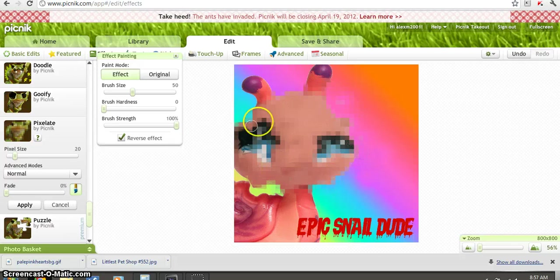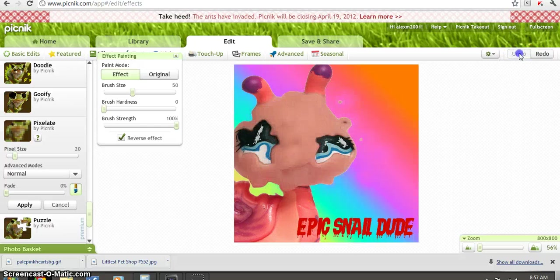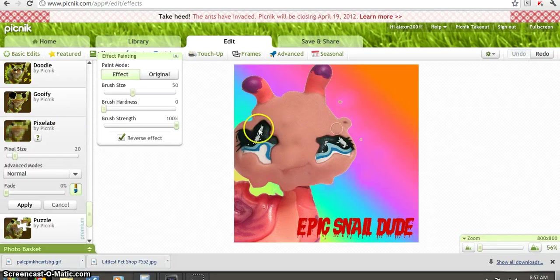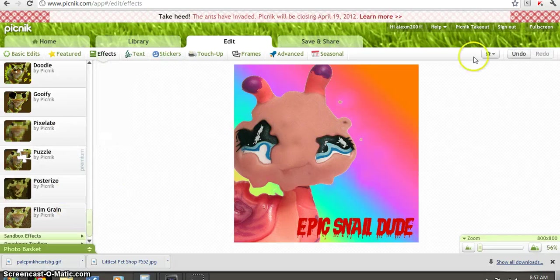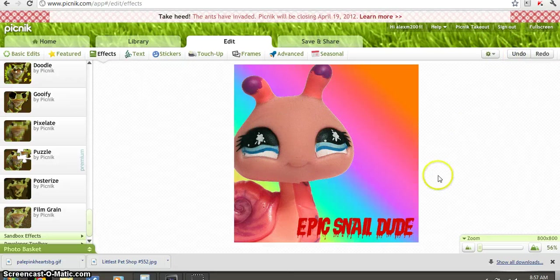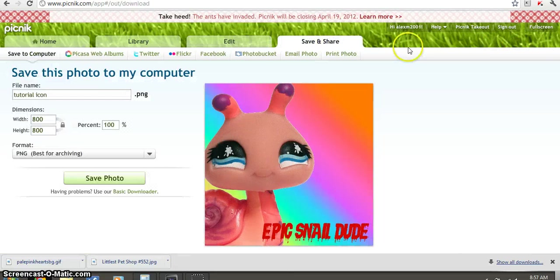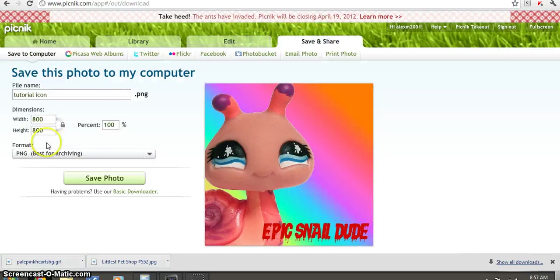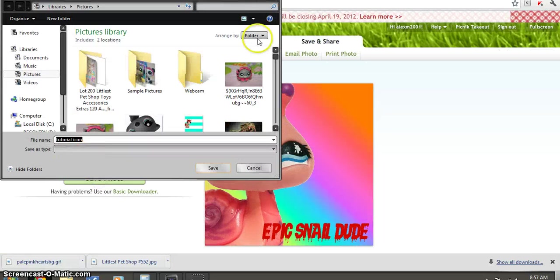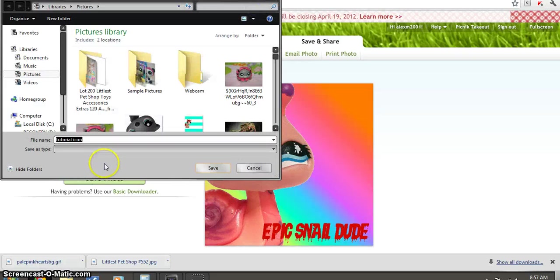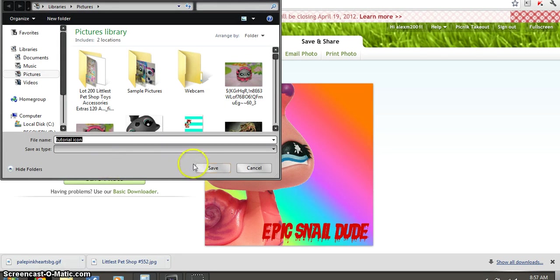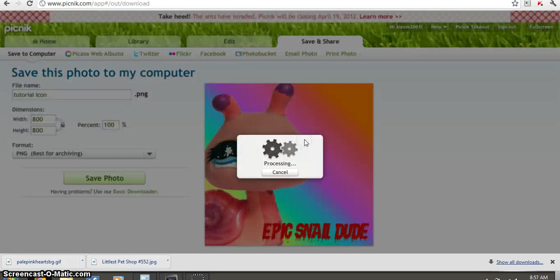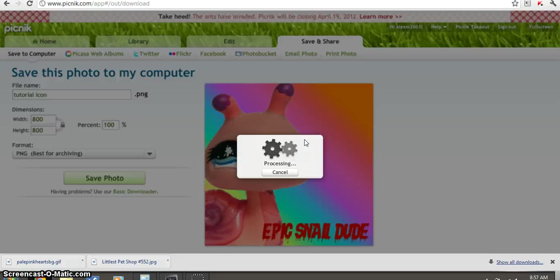And also if you do make a mistake, you can press undo. So then you press, it would have been on edit. Press save and share, save photo, PNG. And if it already exists, say yes. Blah blah blah. Then you're done. Woo.